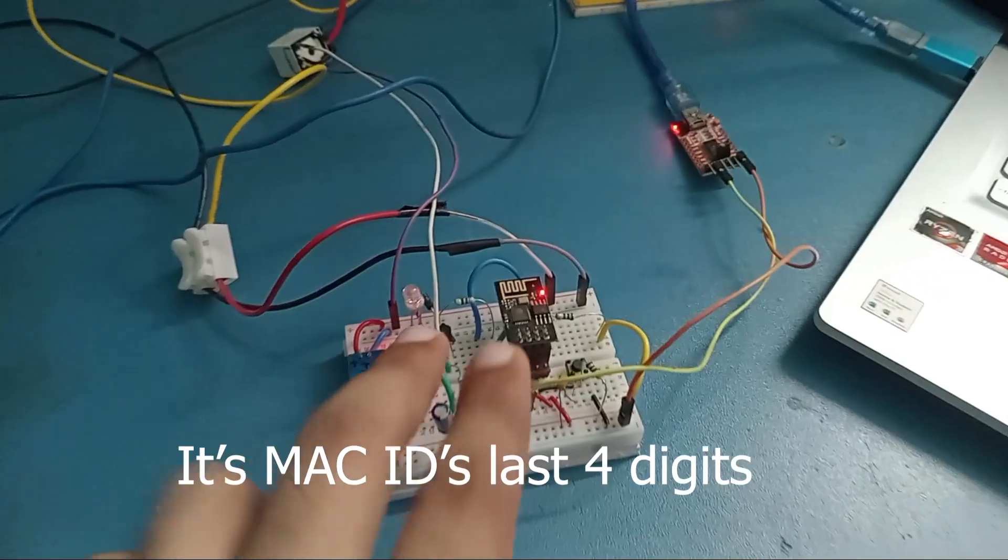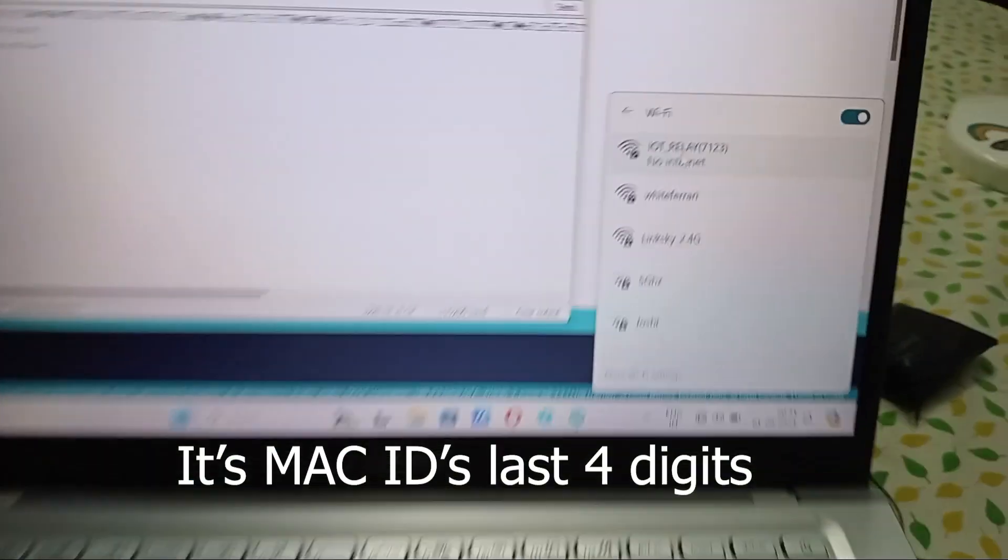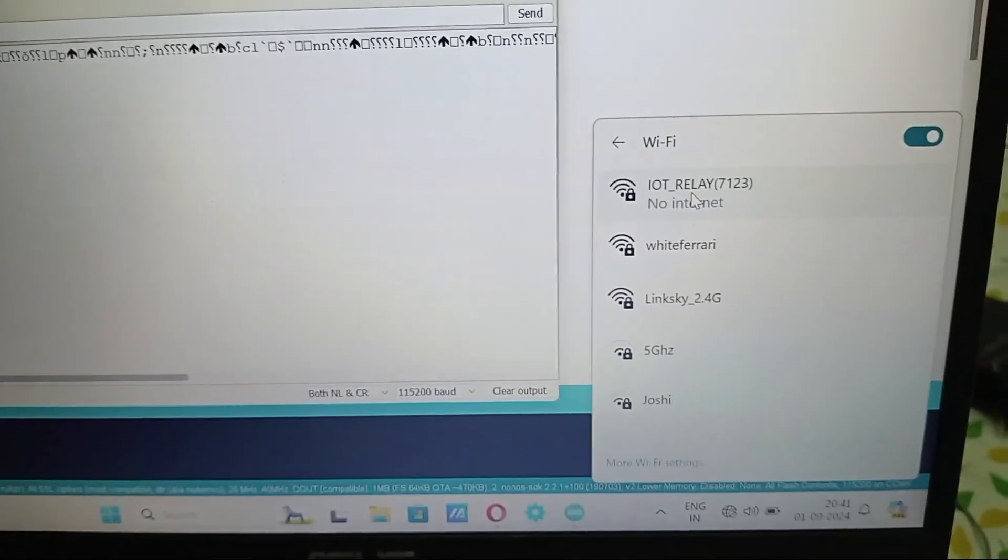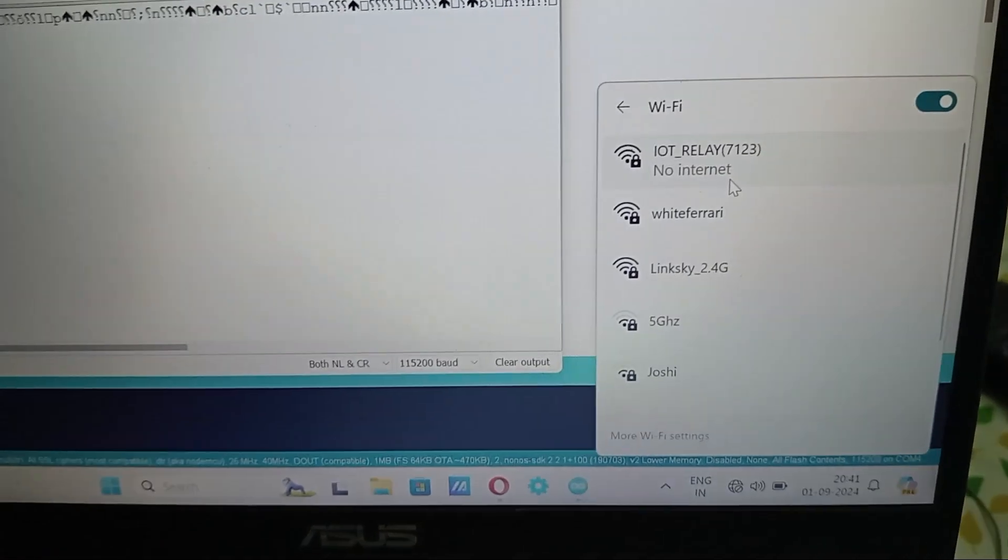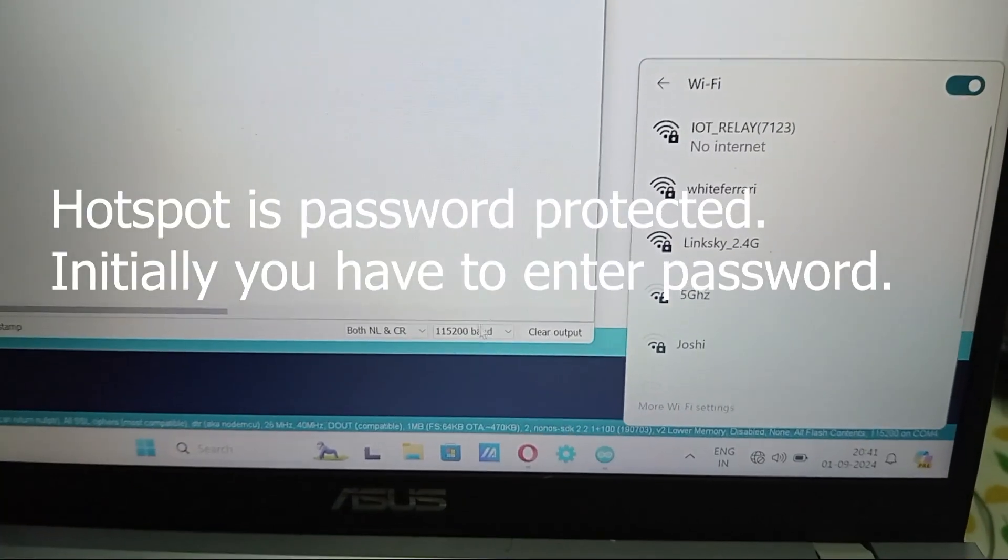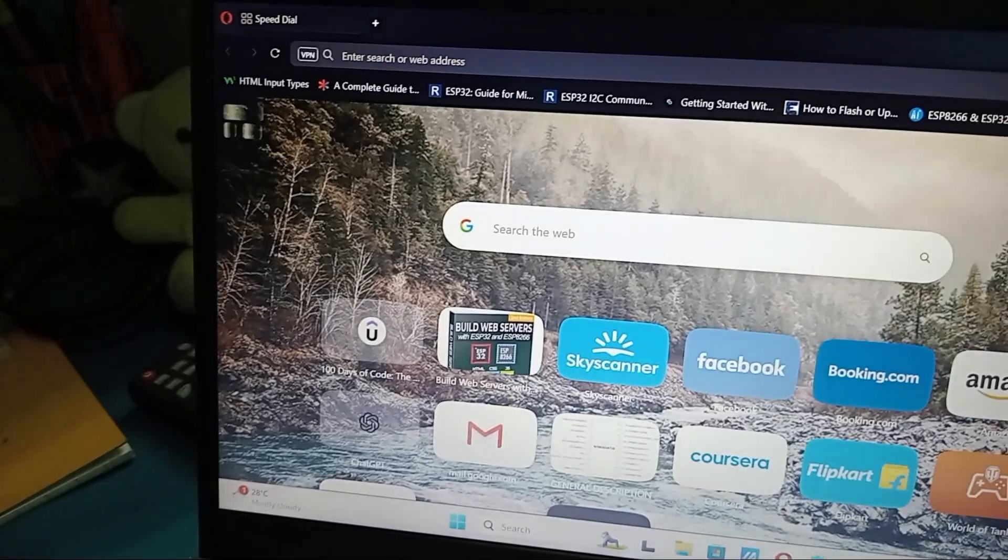So I will connect to this. I think it's connected—I have kept it in auto-connect. Right now I will just go to a browser.